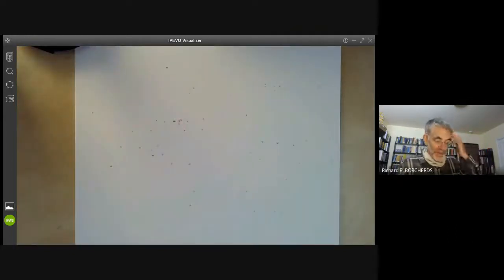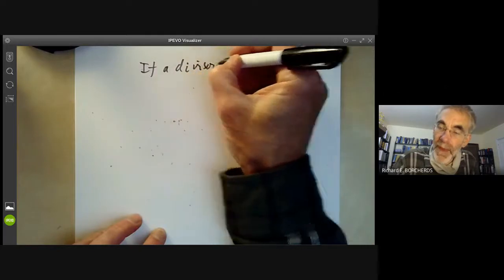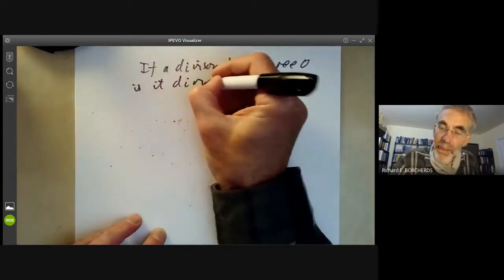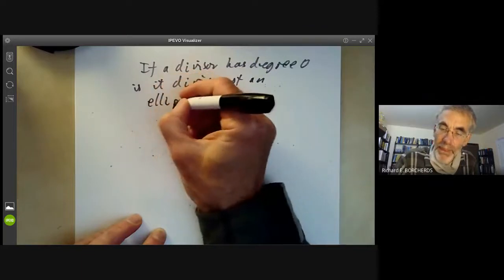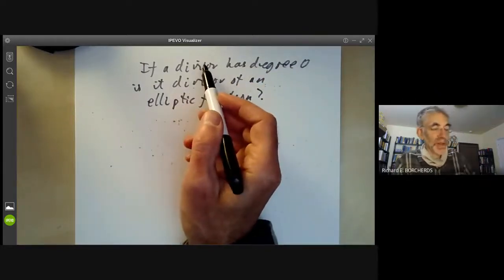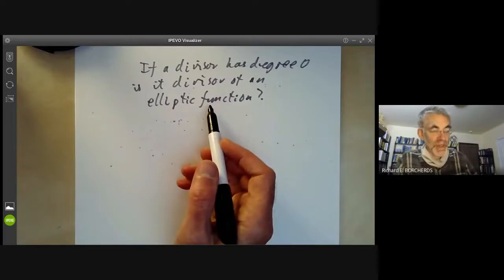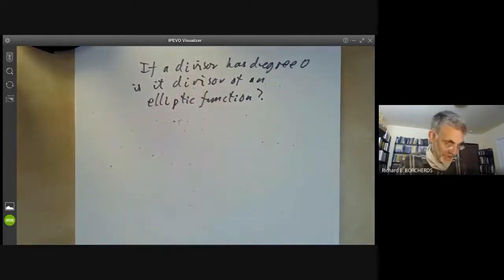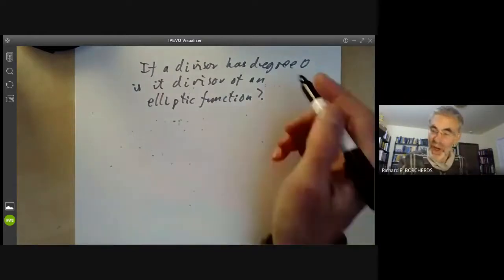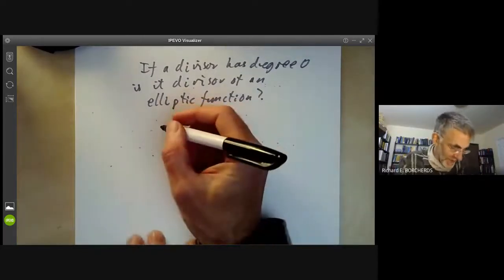Now we ask: if a divisor has degree zero, is it the divisor of an elliptic function? We're taking the points of the divisor to be in the complex plane modulo the lattice, and an elliptic function is doubly periodic, so it gives a well-defined divisor on the quotient. It turns out there's an extra obstruction: not only must the degree be zero, but also the sum of the poles minus the sum of the zeros must be zero in C/L.